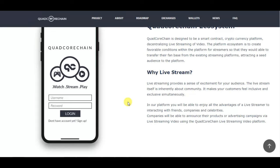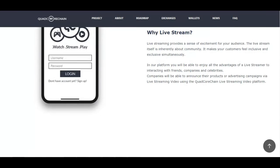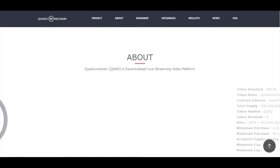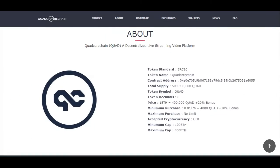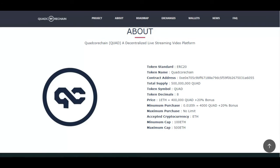On their platform, you will be able to enjoy all the advantages of live streaming — interacting with friends, companies, and celebrities. Companies will also be able to announce their products or advertise via live streaming video using the Quad Core Chain live streaming video platform.